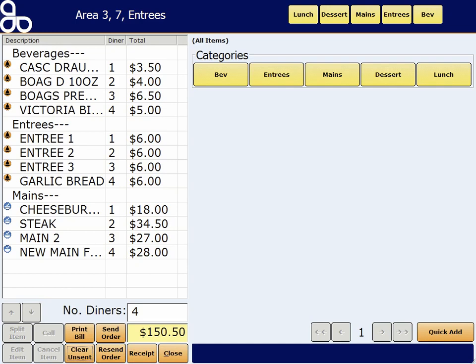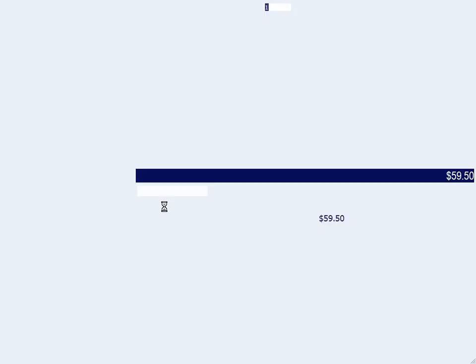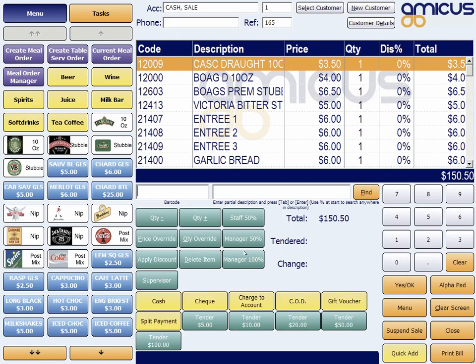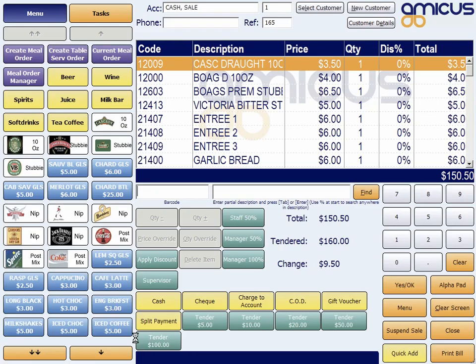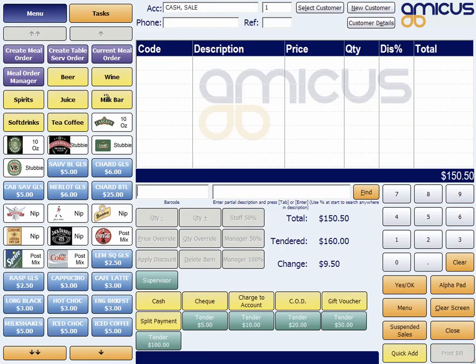In this particular scenario, I'm just going to go ahead and receipt the whole thing. This is pretty easy — all I need to do is just hit receipt, all items. Now I can choose my payment method. In this case I'm going to tender some cash, so I'm going to go cash, $160, which is more than my sale amount. Finalize. That's it for that table.